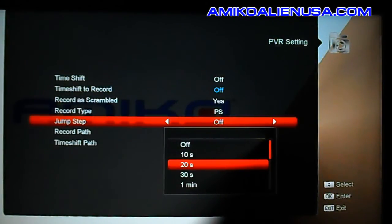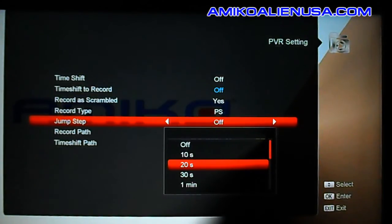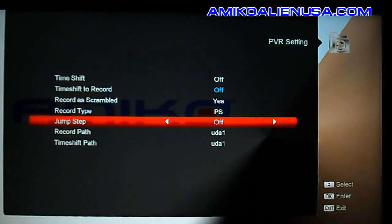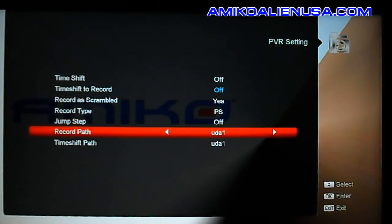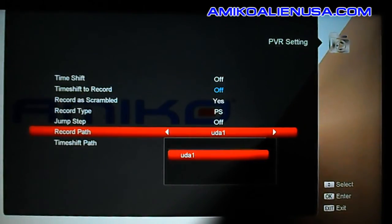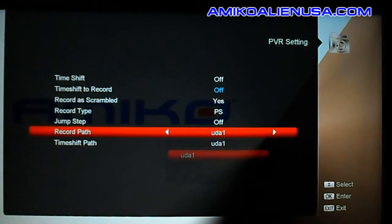Jump step controls how far it jumps when you're time shifting or going through a video and hit the button — how far it'll jump ahead per button press. This also allows you to set different drives for recording and time shifting.